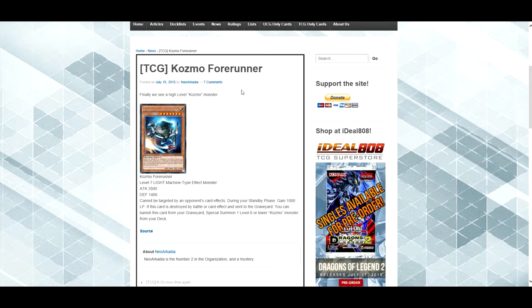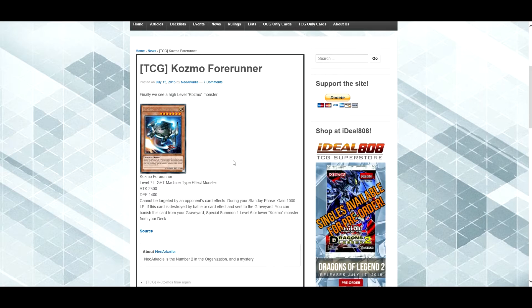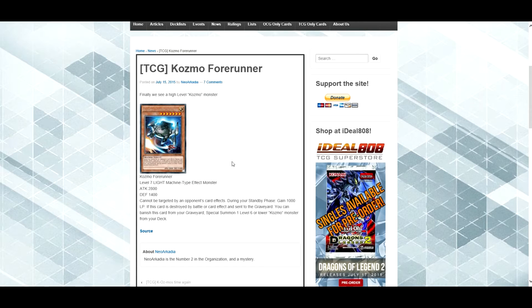I guess that's how they phrased it. But, this is a new card, Cosmo Forerunner, it is a level 7 light machine type effect monster, because we all don't know that the different shades, the color background is, the different thing it is.